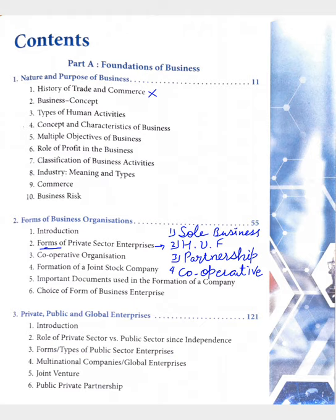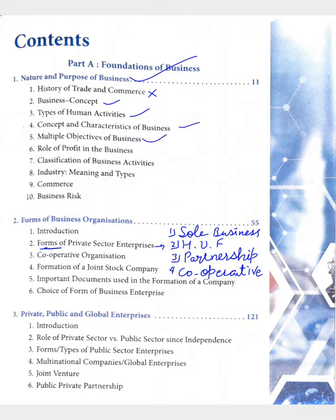First one is Nature and Purpose of Business. In this unit we covered all the topics: first, business and its concept; second, what are the types of human activities; third, concept and characteristics of business; fourth, objectives of business; fifth, role of profit in the business.